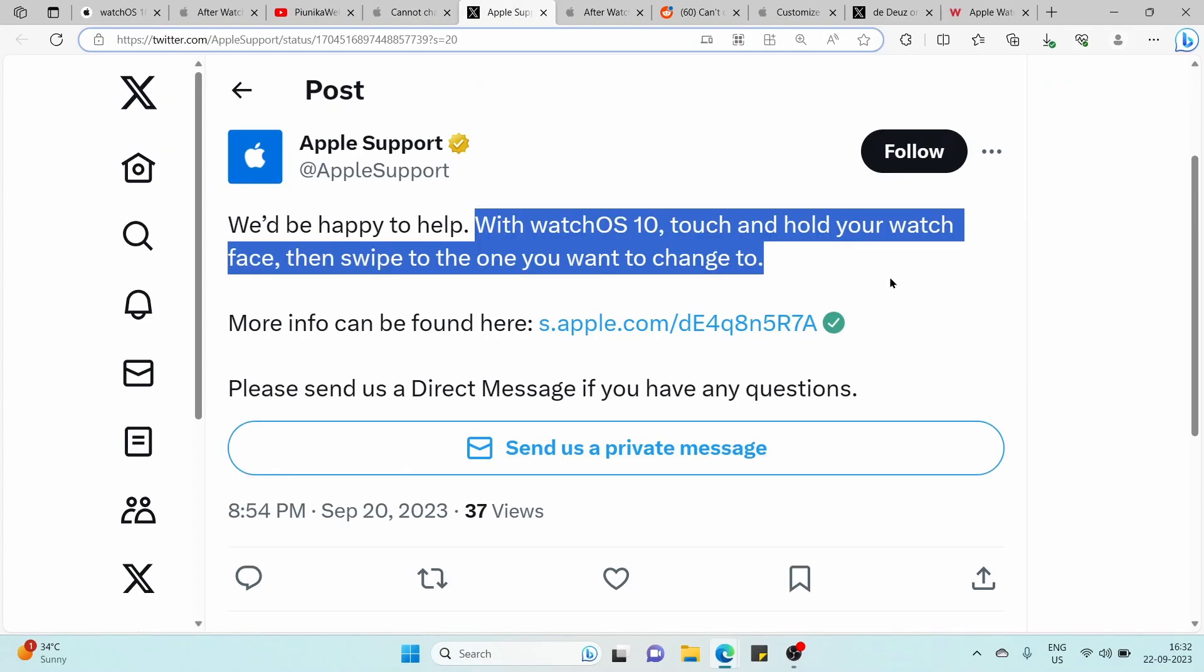Users had become accustomed to the straightforward method of swiping, but with the update, Apple has introduced a press and hold mechanism for this function resembling the approach used in VROS watches.